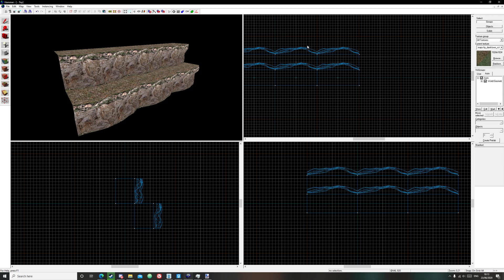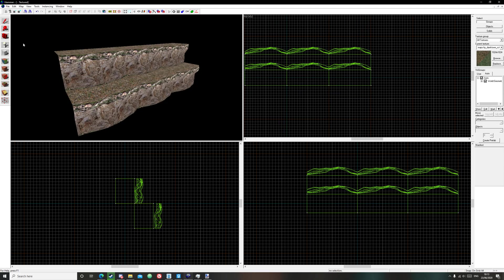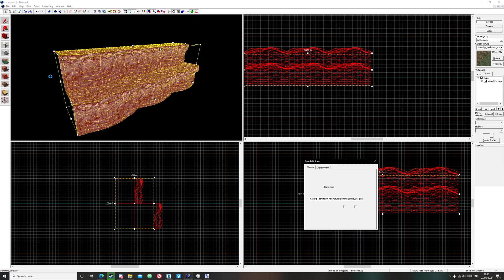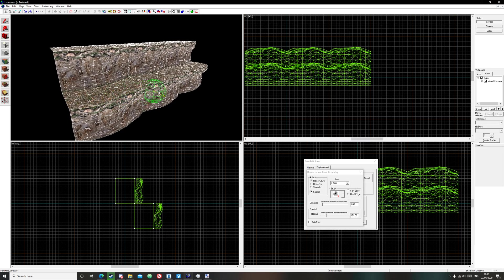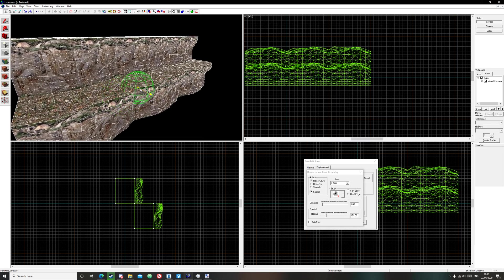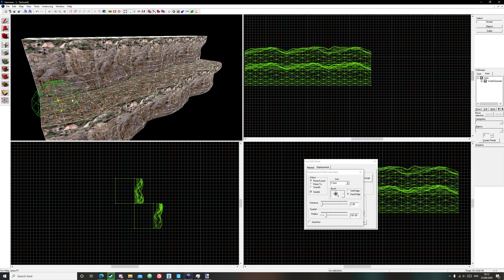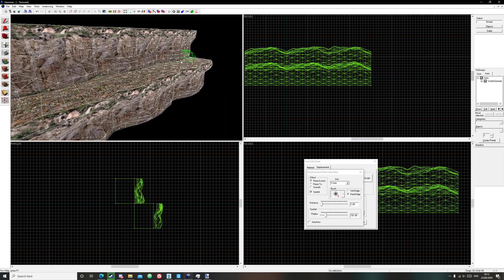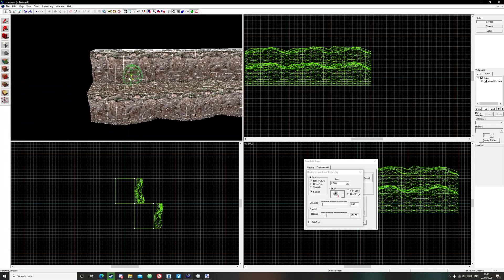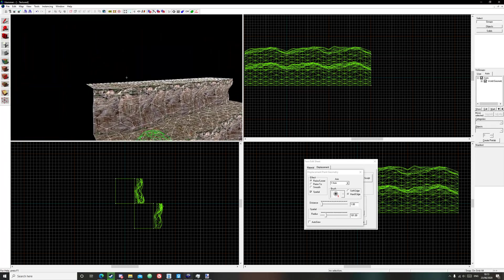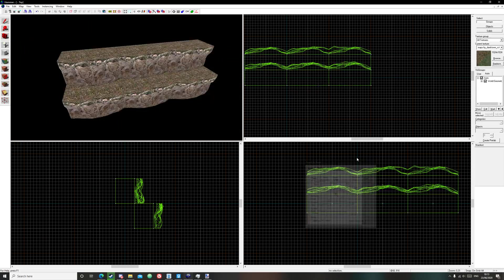And you can even group them all together. Control G. And displacement. And now you can paint them all. So that should be it for this tutorial. And have a good day.